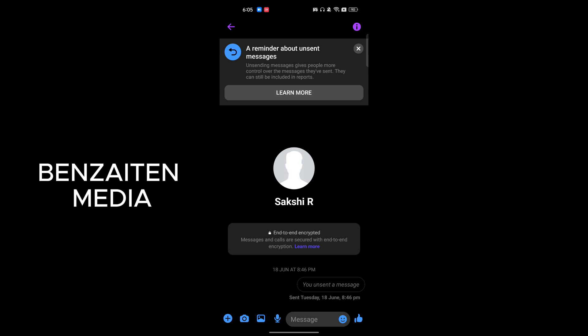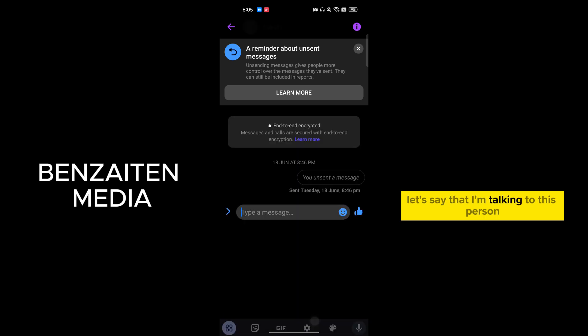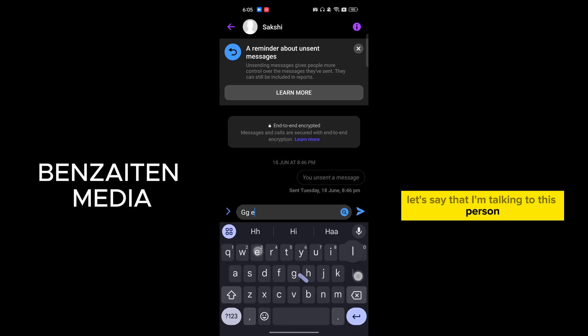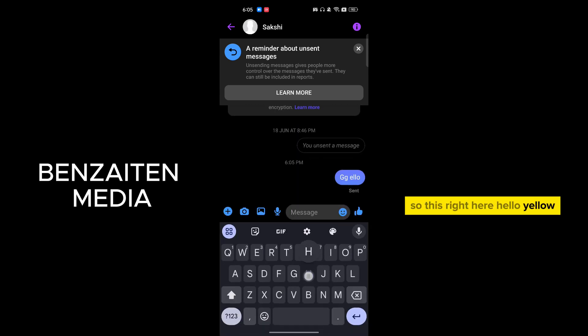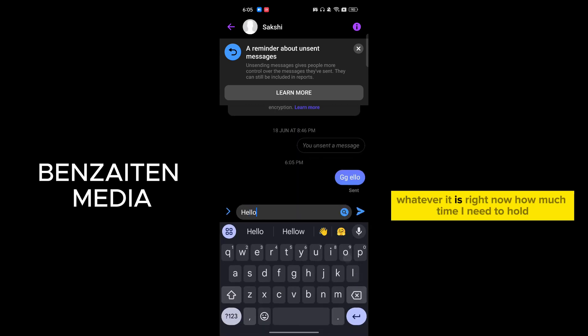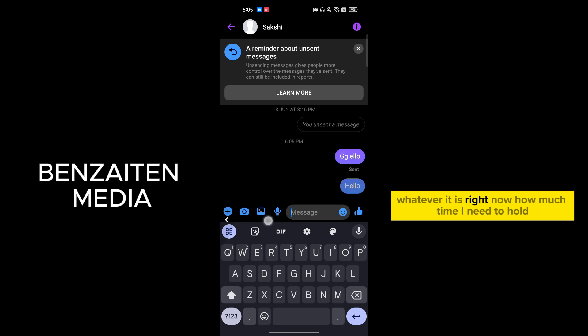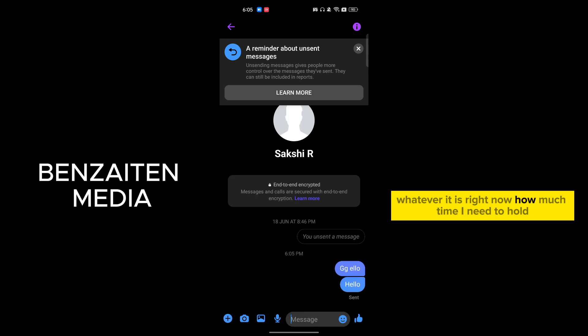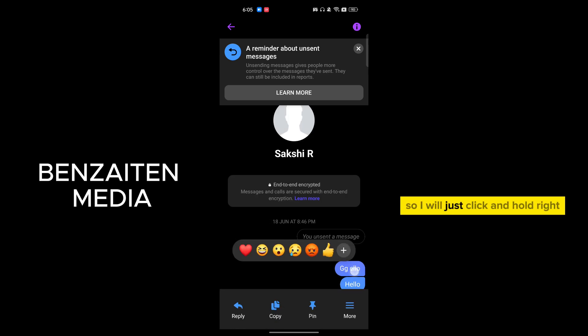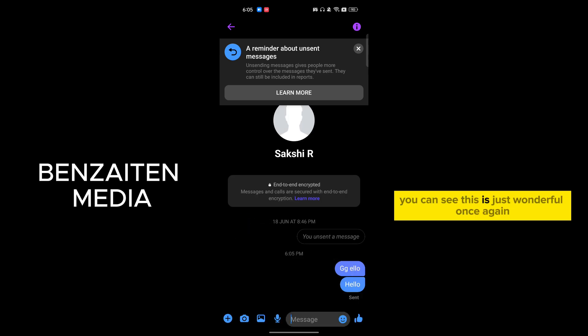Let's say that I'm talking to this person. So just right here, hello, hello, whatever it is. Right now, how much time do I need to hold? So I will just click and hold, right? You can see...